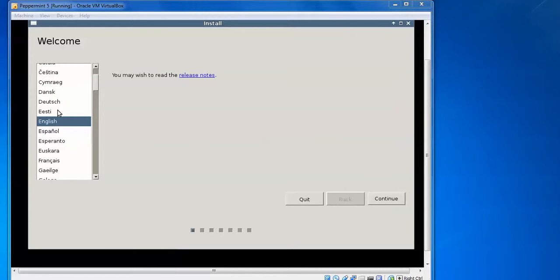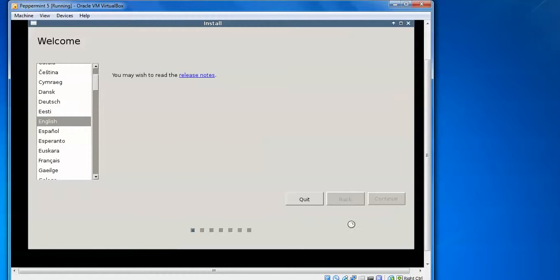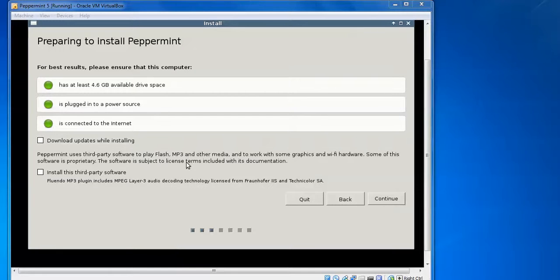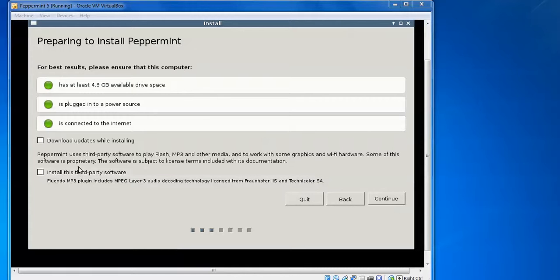Select which language you want to use — I am selecting English. Click 'Continue'. The installer will show a preparing screen with green signals for disk space available and internet connectivity. You can check the box to install updates while installing and also check the third-party option to install plugins like MP3 and Flash media player support. Click 'Continue'.